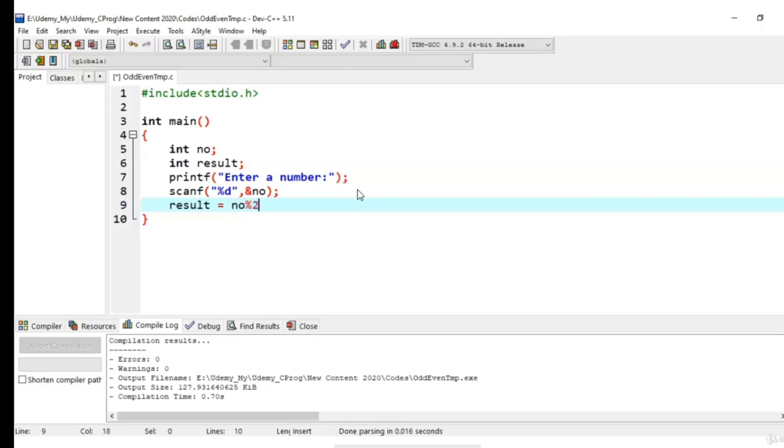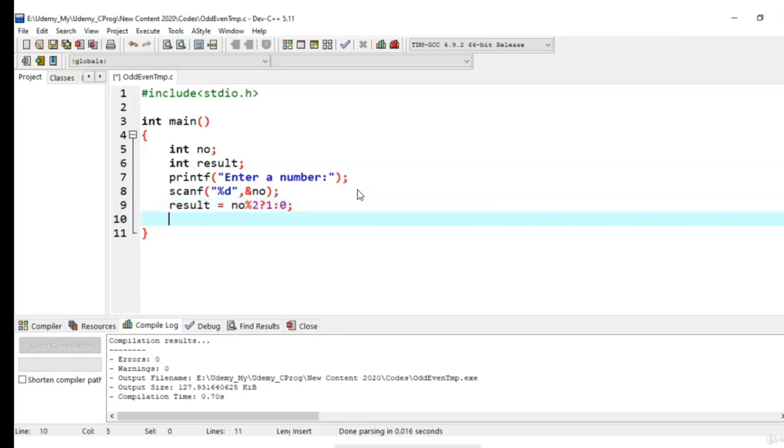Number modulo 2, if answer of this operation is yes or true then store the value 1 inside the result variable, else store the value 0 inside the result variable. Now we have to display the final result to the user.